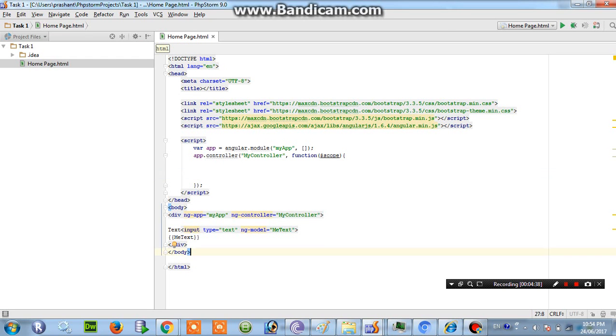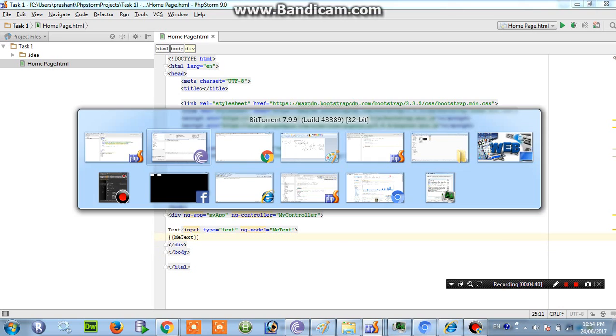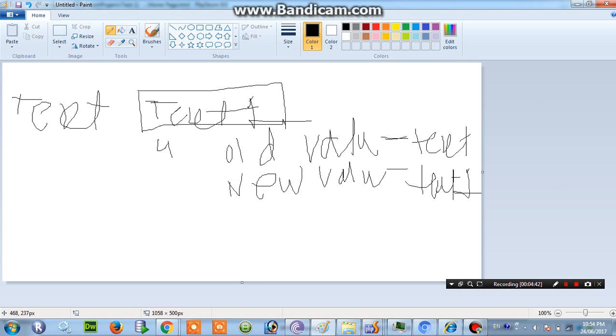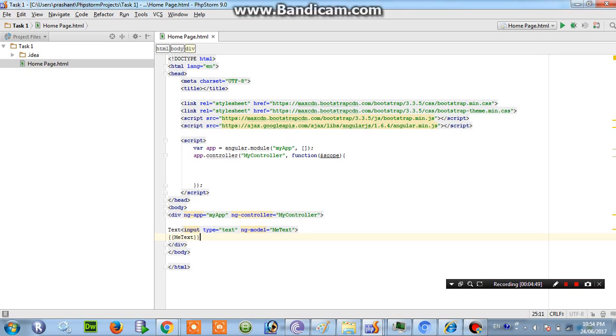Then what we have designed, just we have to see. I have to count how many characters I put into the text box. So this can be achieved through watch.